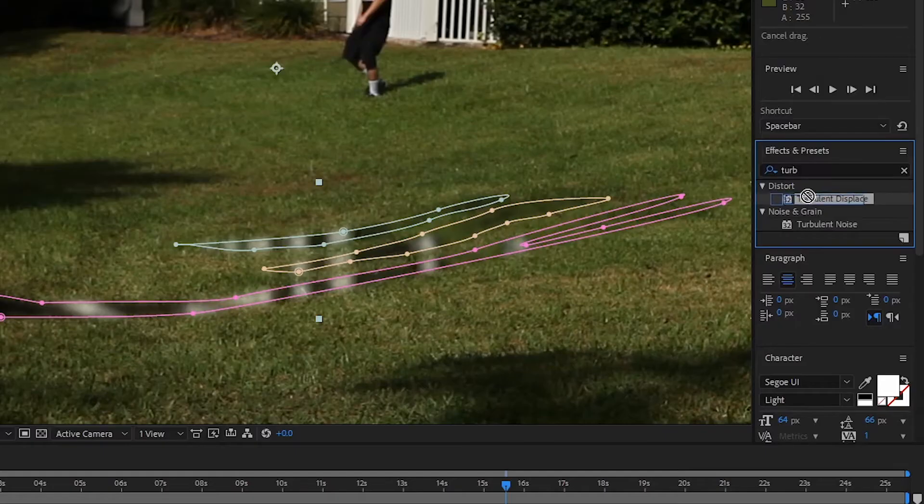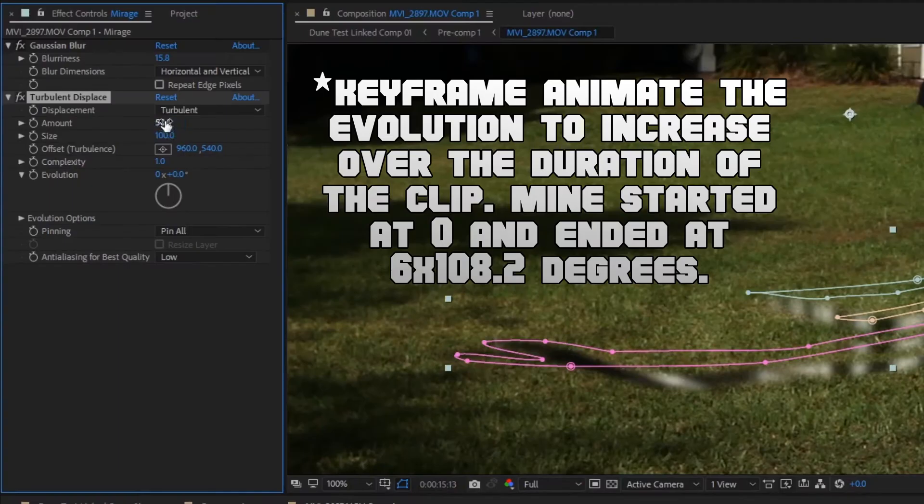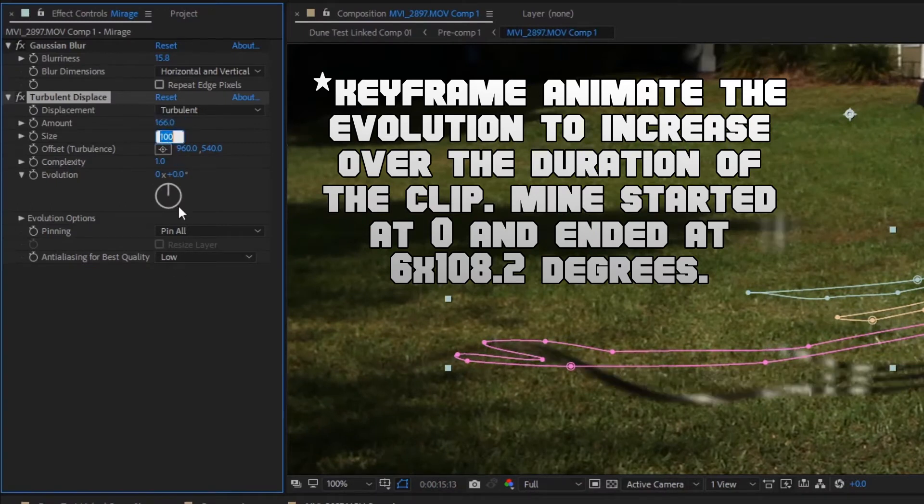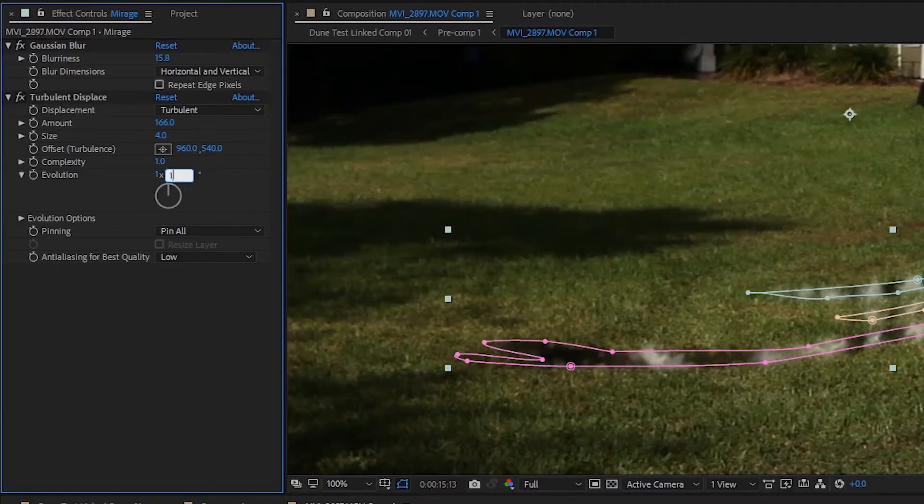Then, add Turbulent Displacement, set the amount to 166, the size to 4, the complexity to 1, and the evolution to 1 by 119.6 degrees. This is your Mirage effect.